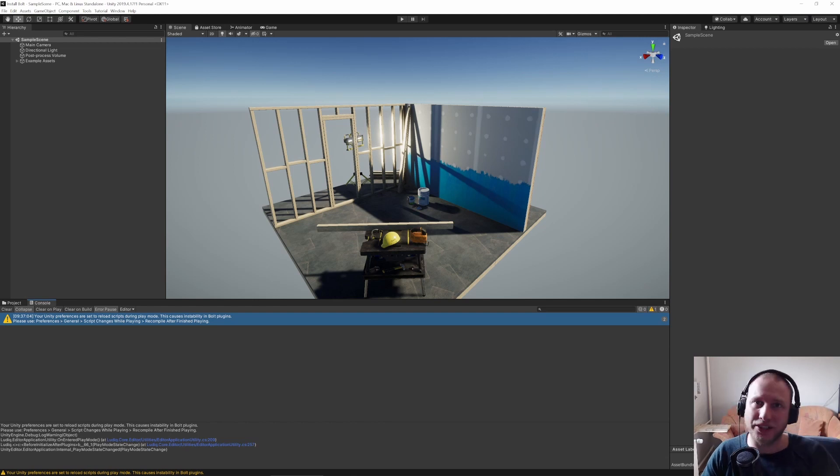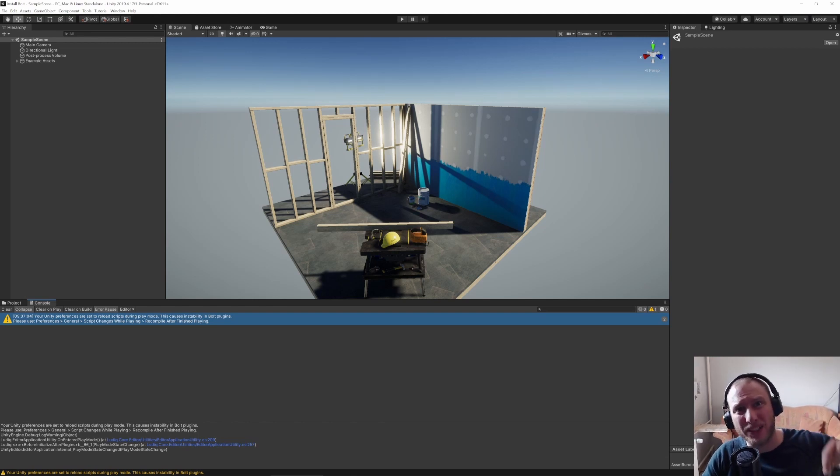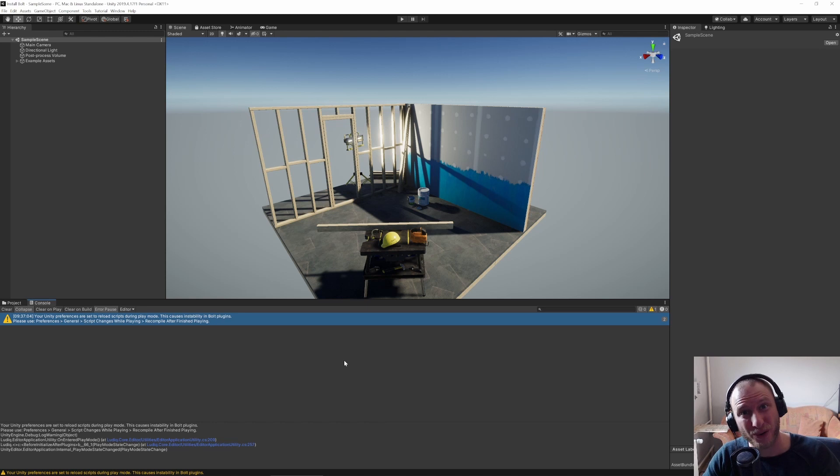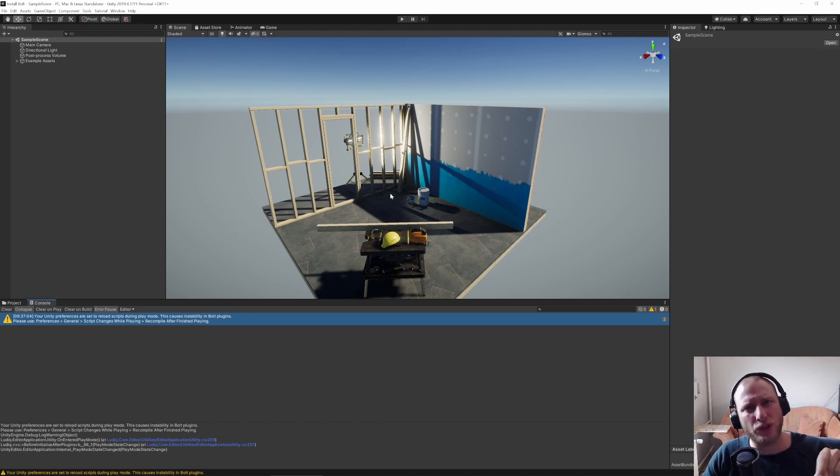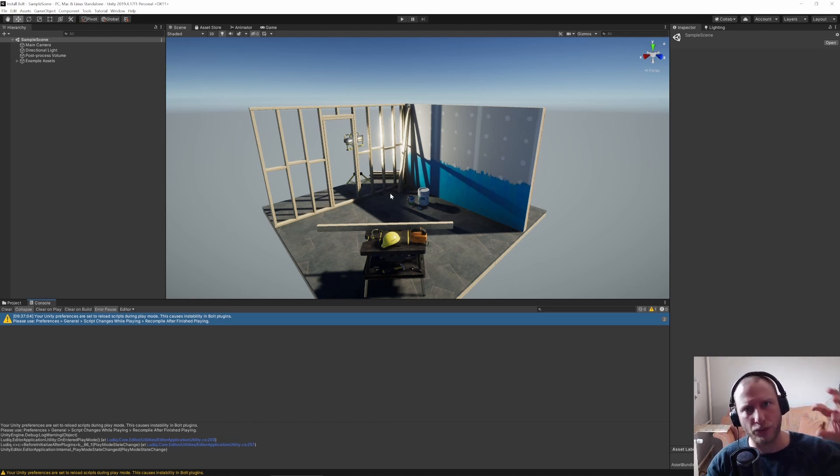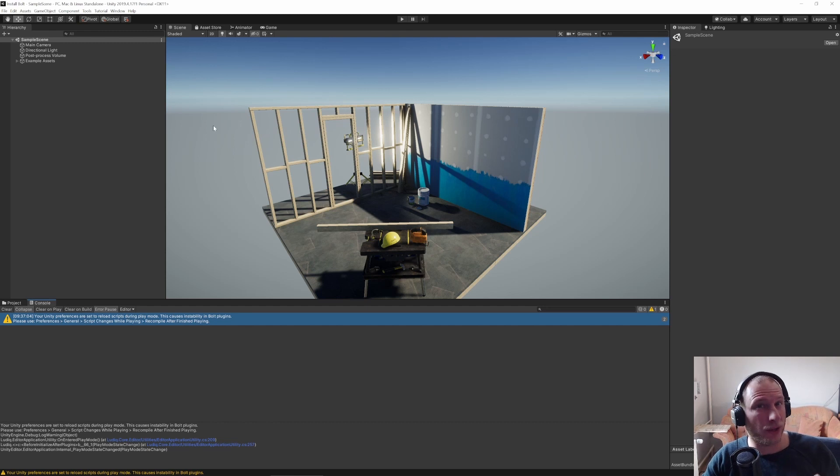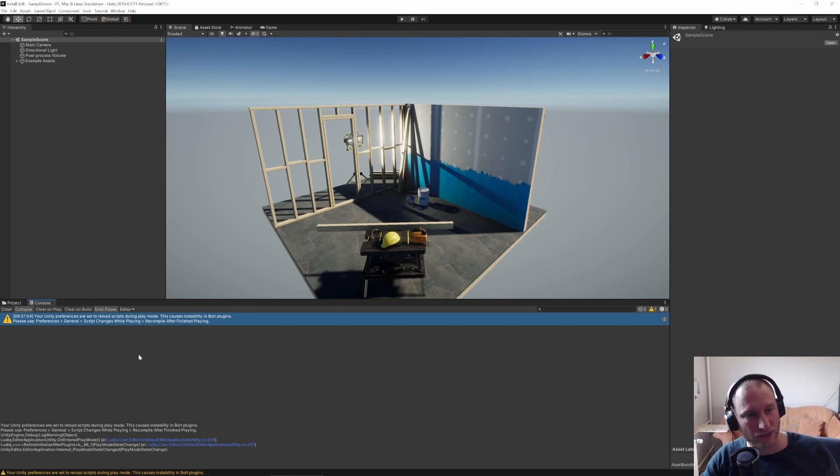Hello and welcome back to 1909 Games. My name is Jan and today we will destroy some objects without code. If you have a game and you want to destroy something by colliding with something else, then I will show you how to do this with Bolt just right now.